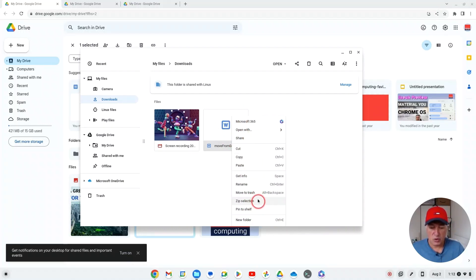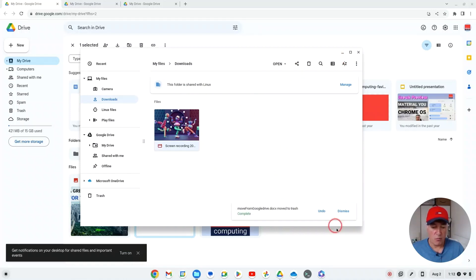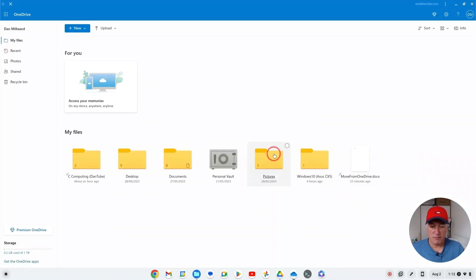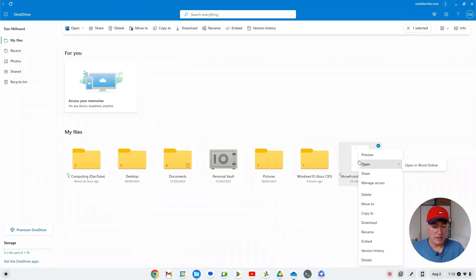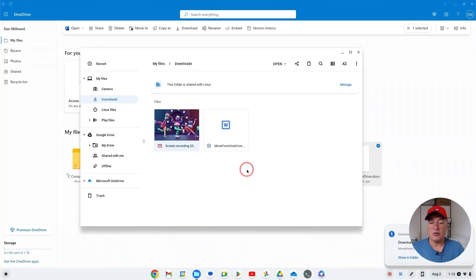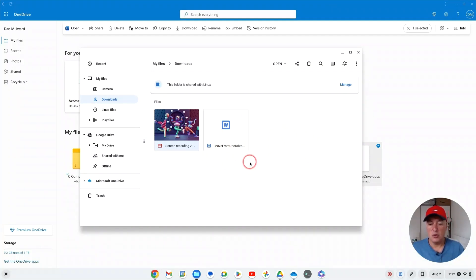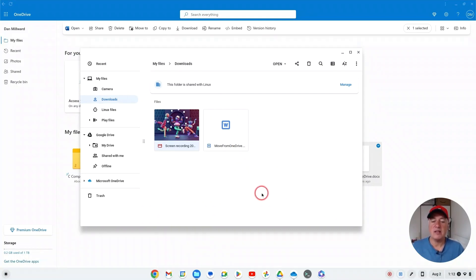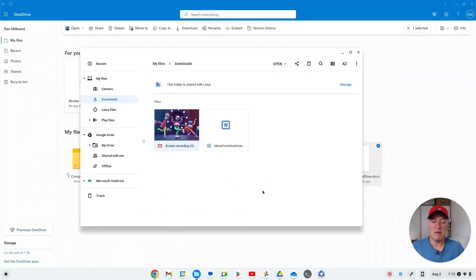I'll also show you how to do it from OneDrive. If the file is in OneDrive and you want to download it, just right-click on it and select 'Download', and again that goes into your downloads folder. Once it's downloaded you can then easily upload it to either OneDrive or Google Drive, but that's what you used to have to do. With the new method you don't have to do that anymore, because downloading a file just to upload it to another cloud storage is a bit of a clunky experience.